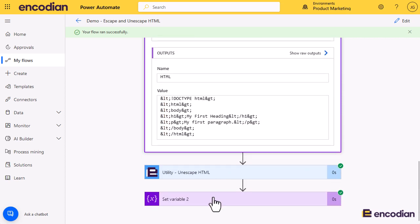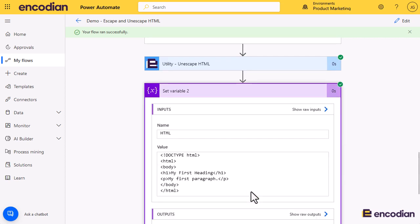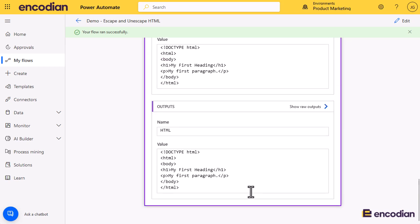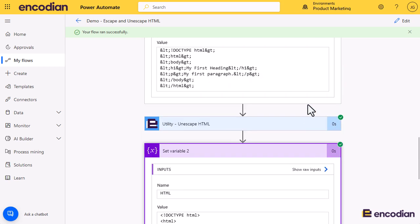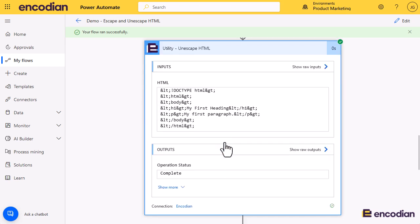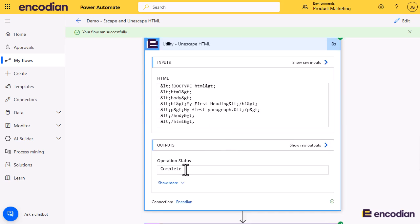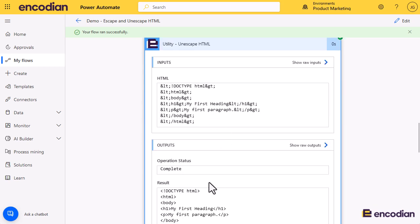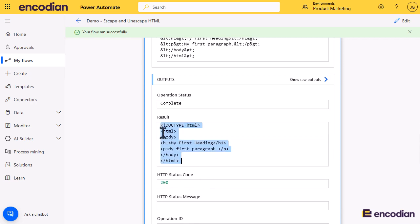And if we then look at the variable at the bottom, we'll see that that value's been correctly unescaped or decoded. And you can also, of course, see that on the output of the actions as well. So we can see this goes in, and this is what comes out.